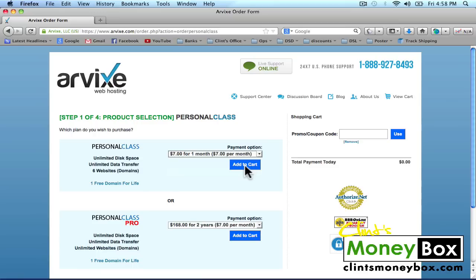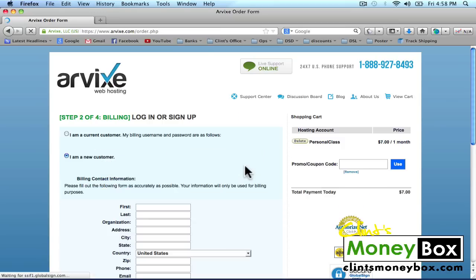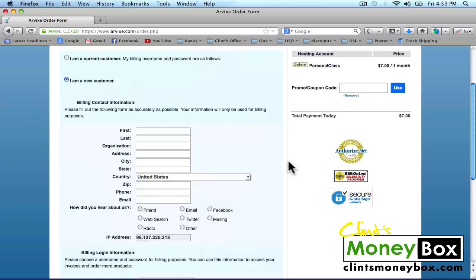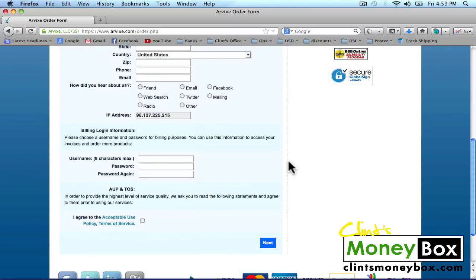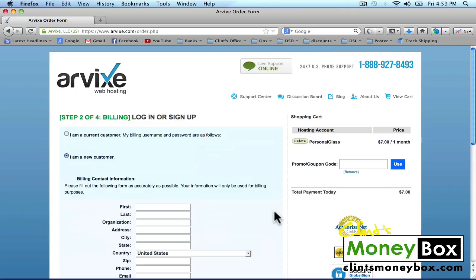Click on Add to Cart. Once you're on this page, go ahead and fill out the form, create a username and password, and then check the Terms of Service box. I'm going to pause the video while I do this, and you can go ahead and do the same.